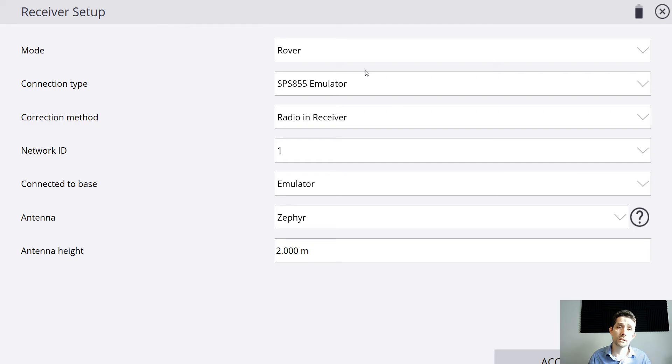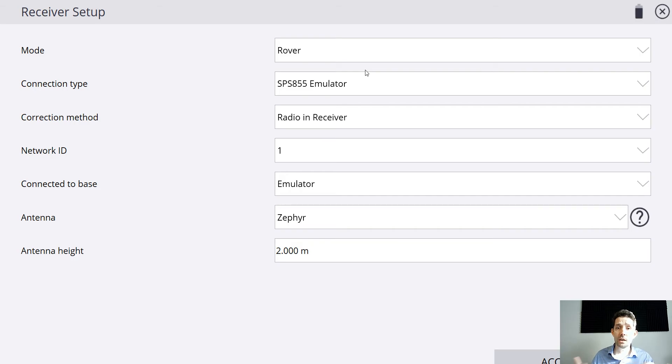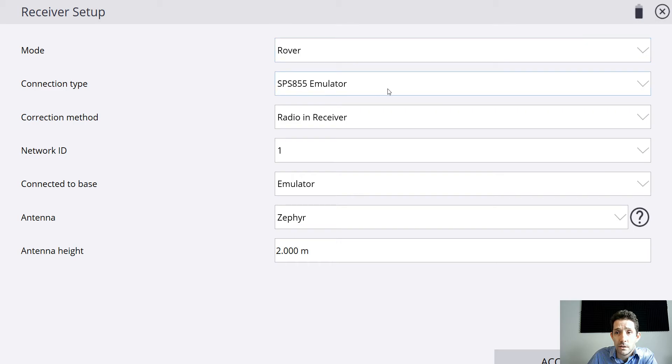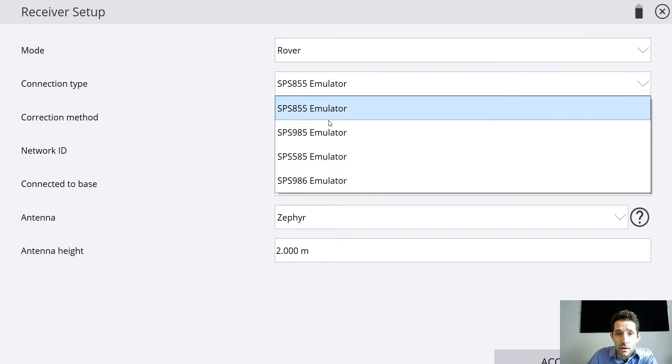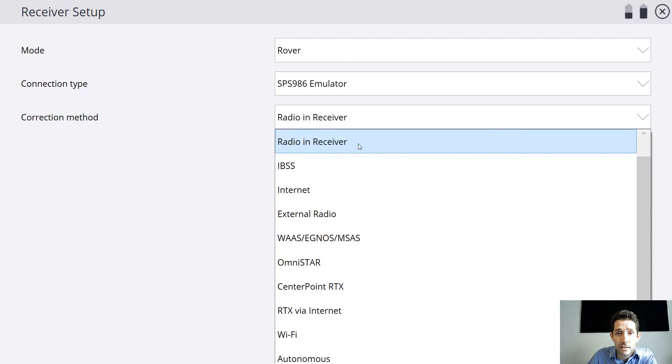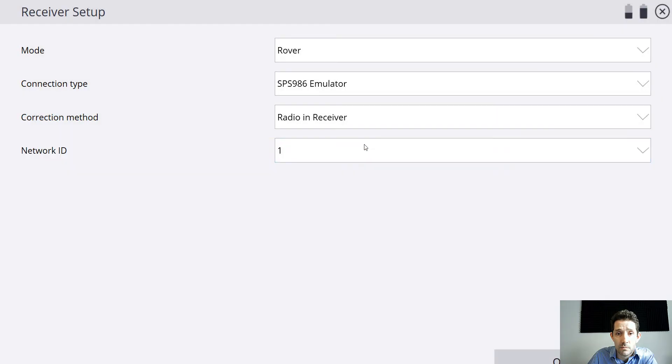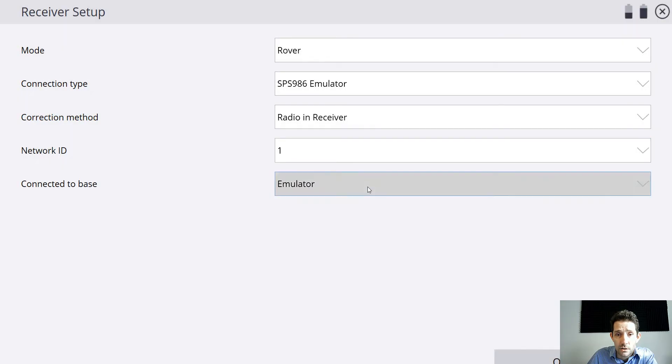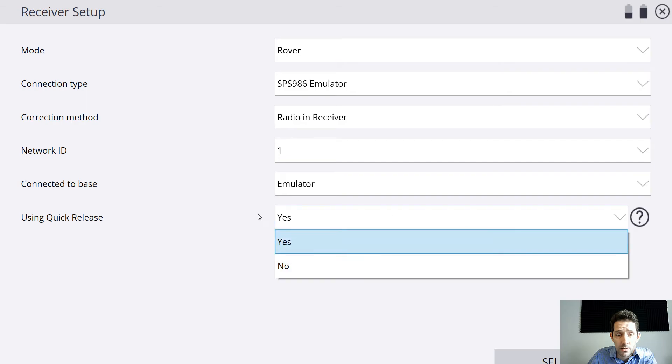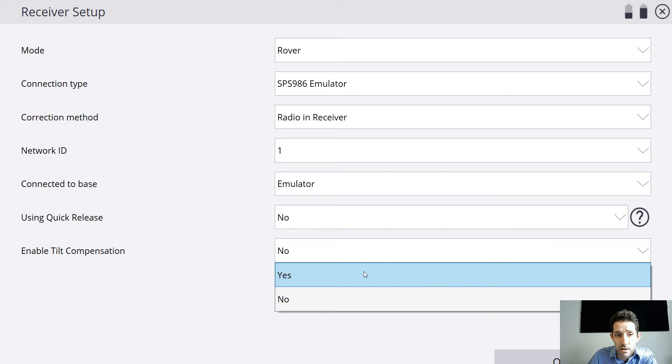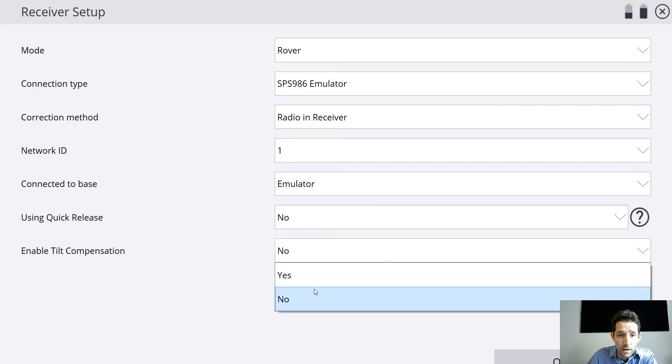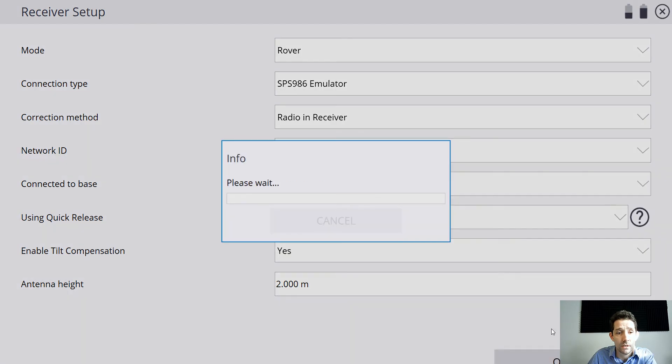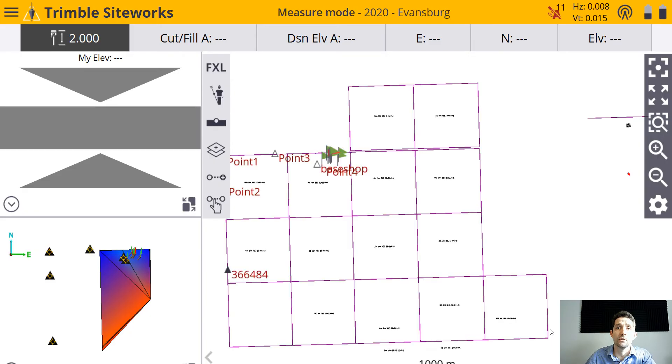It wants us to set up a receiver. As you can see, connection here we have 986 emulator. Perfect. Let's just go and click through it. Using quick release, enable tilt compensation, yes.